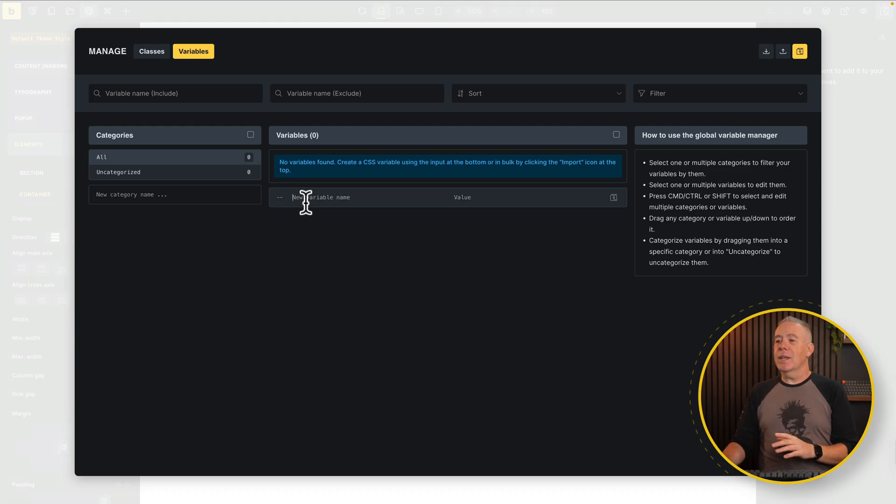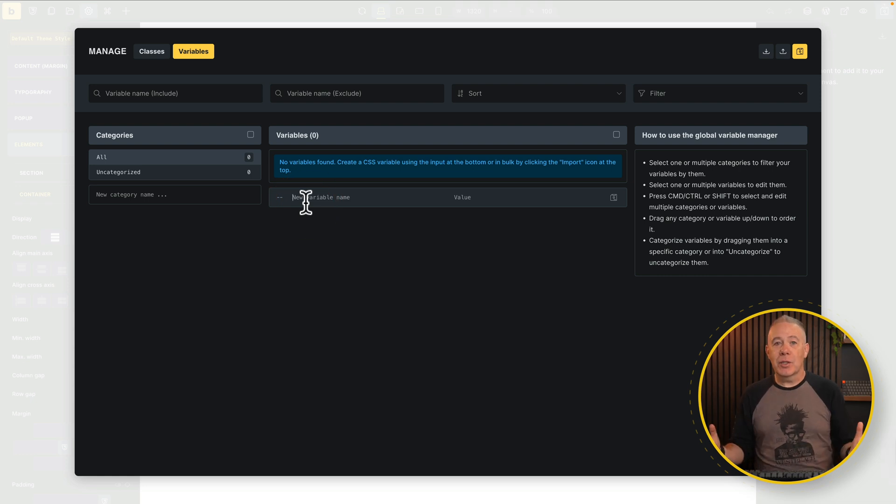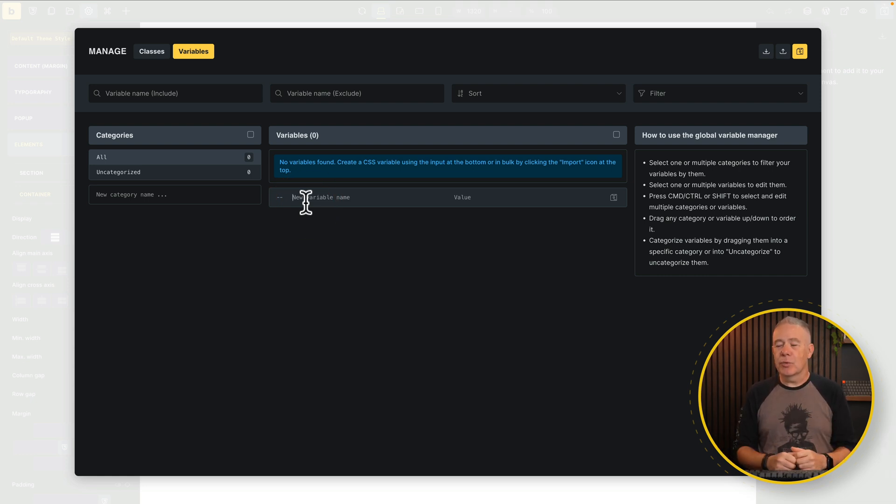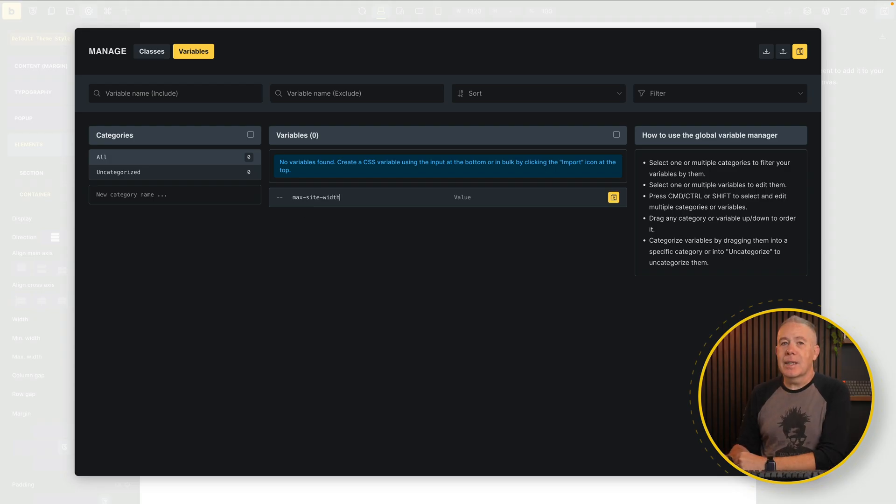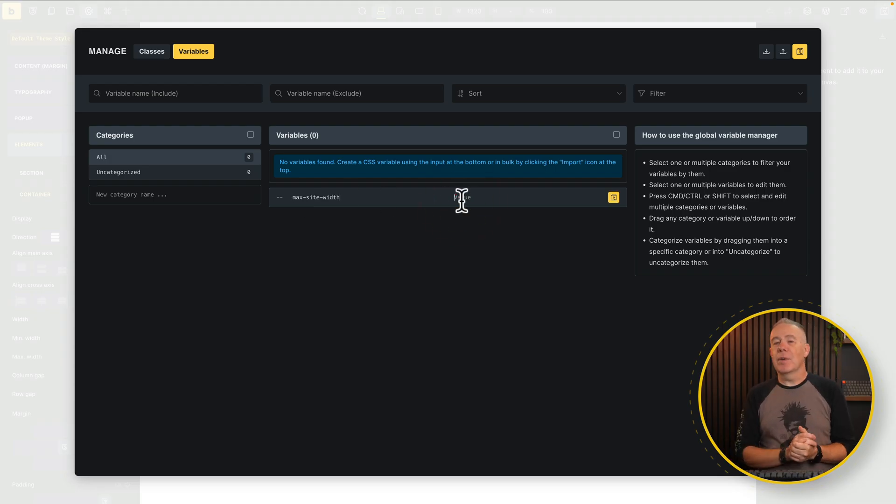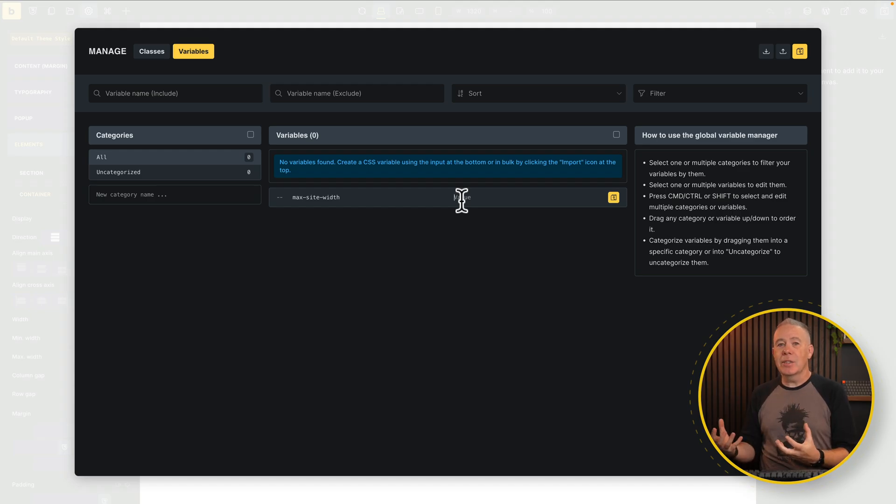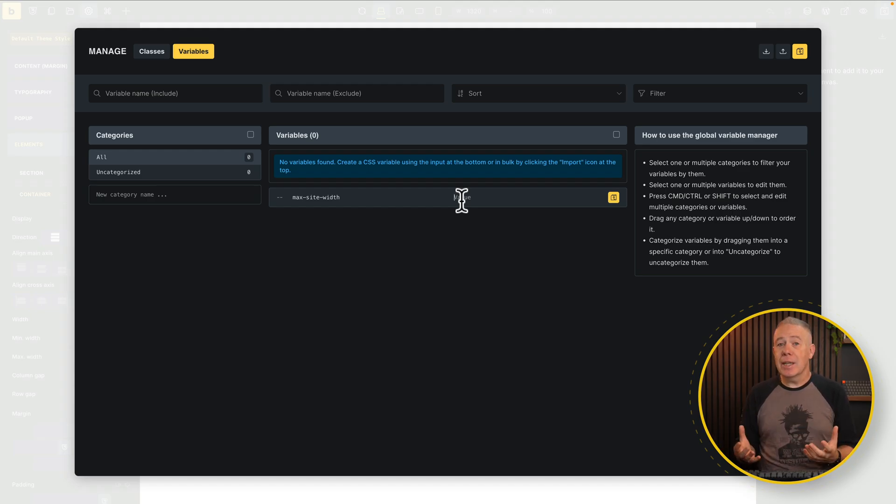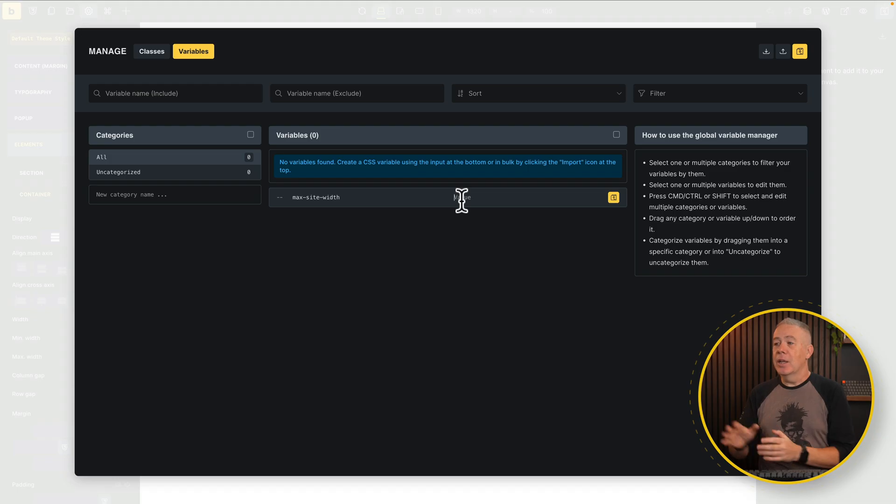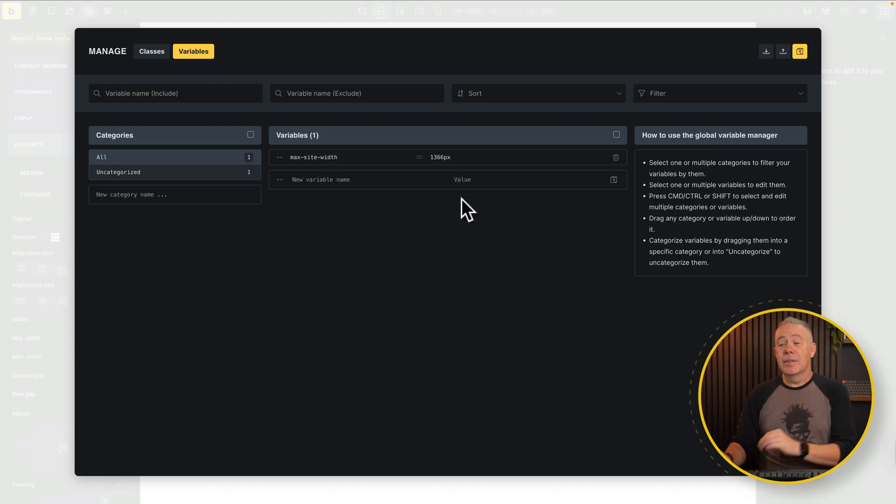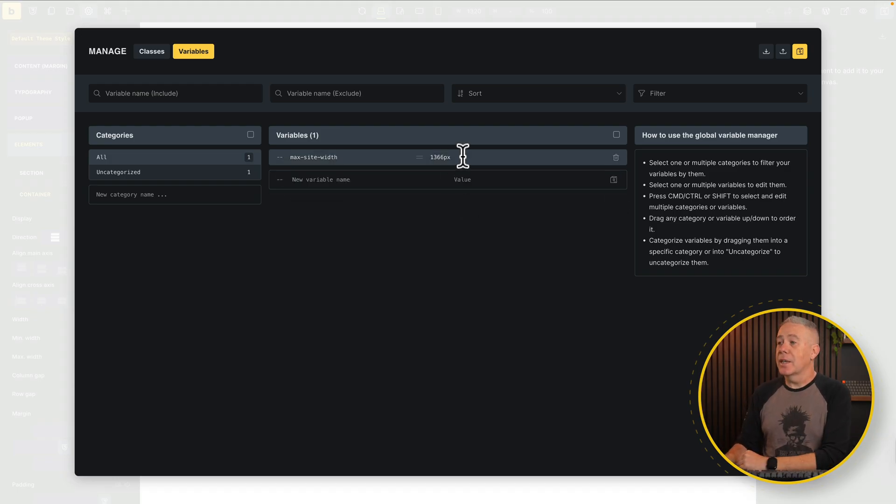So we know we want to have our value for our max width, and this is a simple example, and we'll take a look at some more other examples as we go through. So we're going to say max site width. Inside here, we can drop in your value. Now you don't have to have, again, an arbitrary value inside here. If you want to use calculations, you want to use clamp, any of those kinds of things, we can do that here as well. This is a really simple example. So we're going to say, and we'll save it. Done.